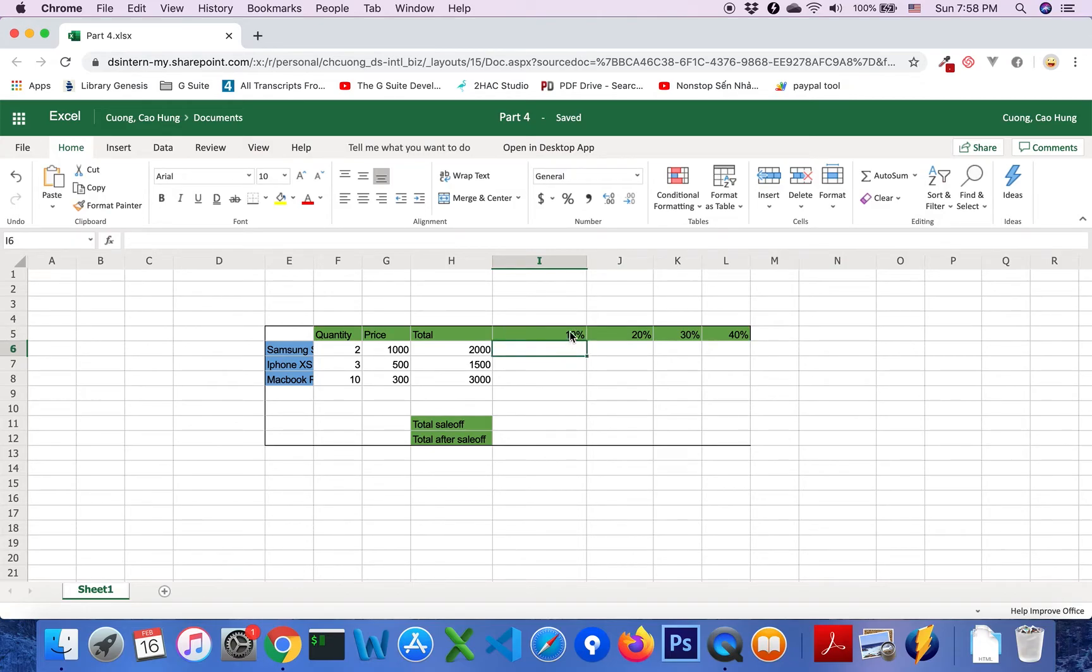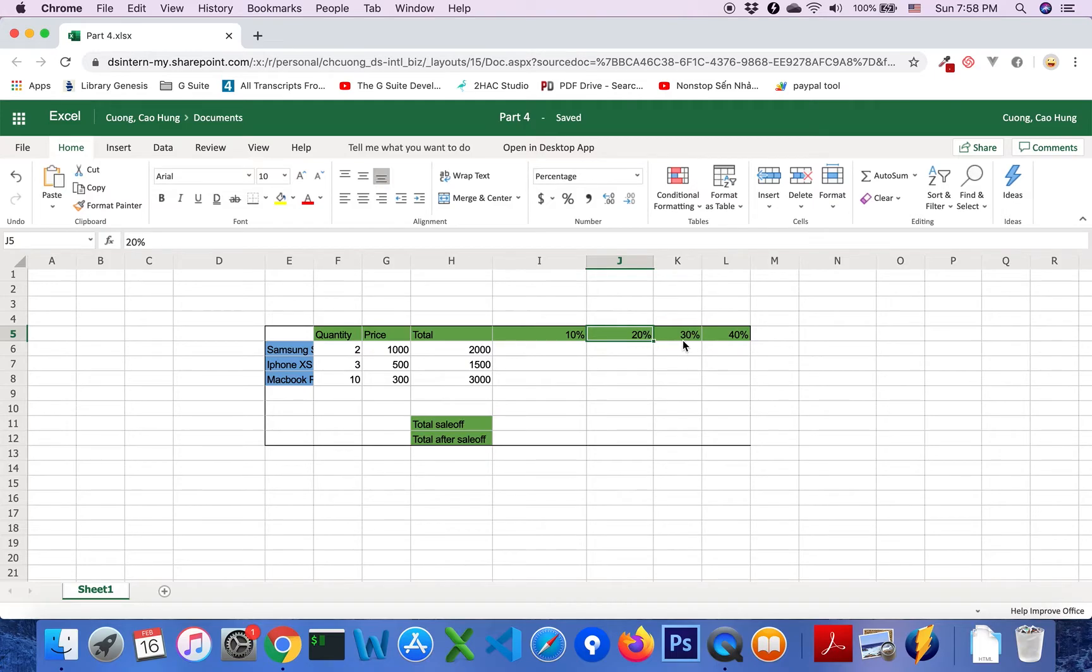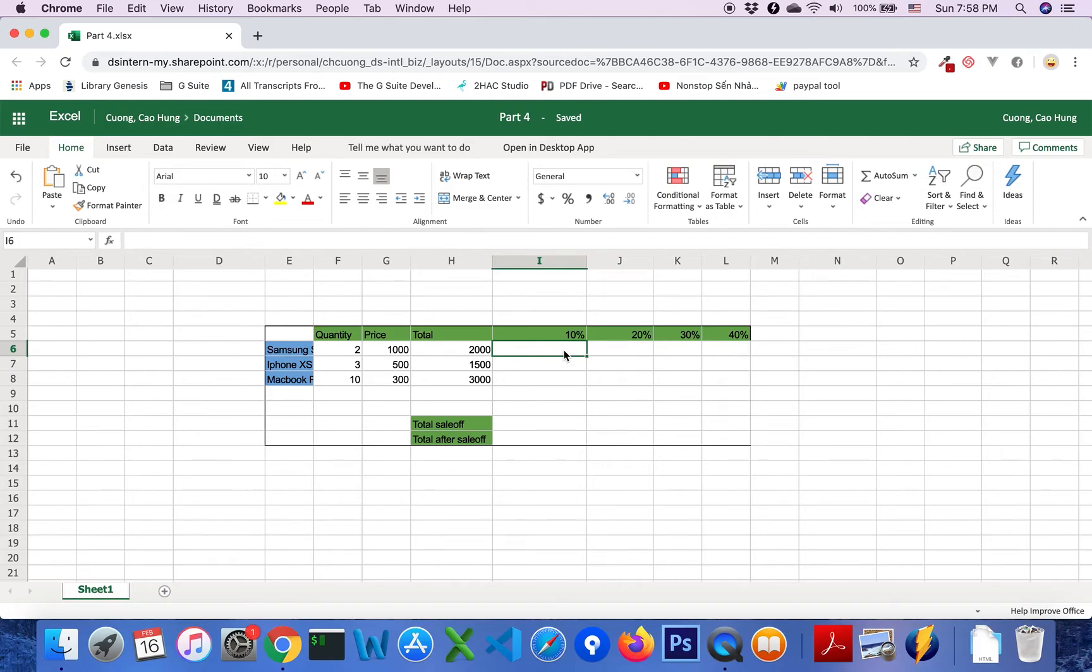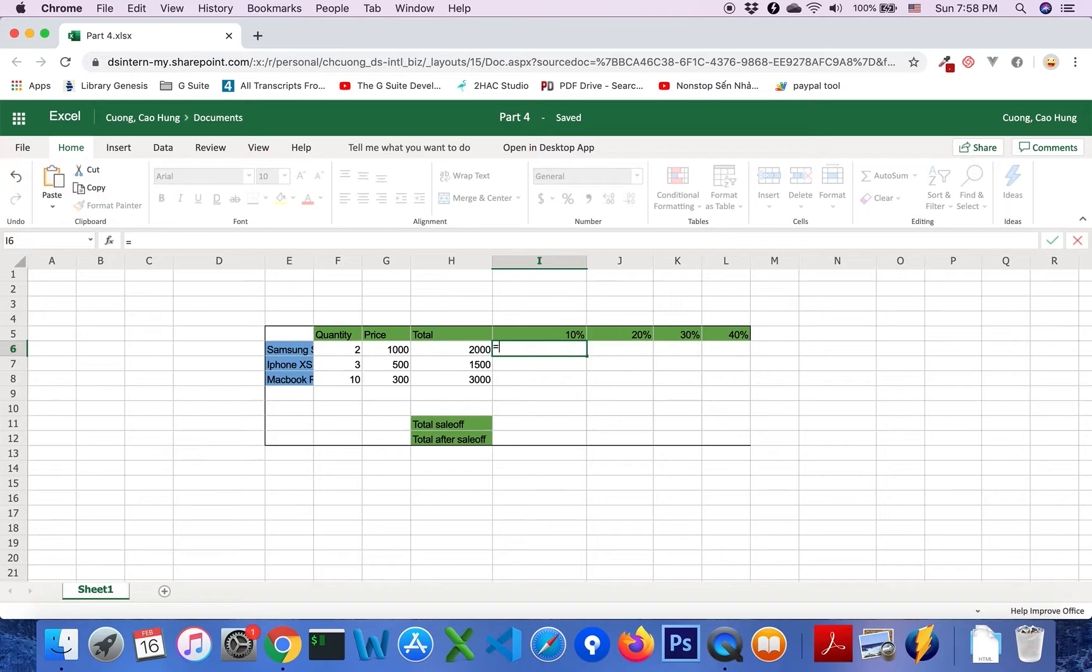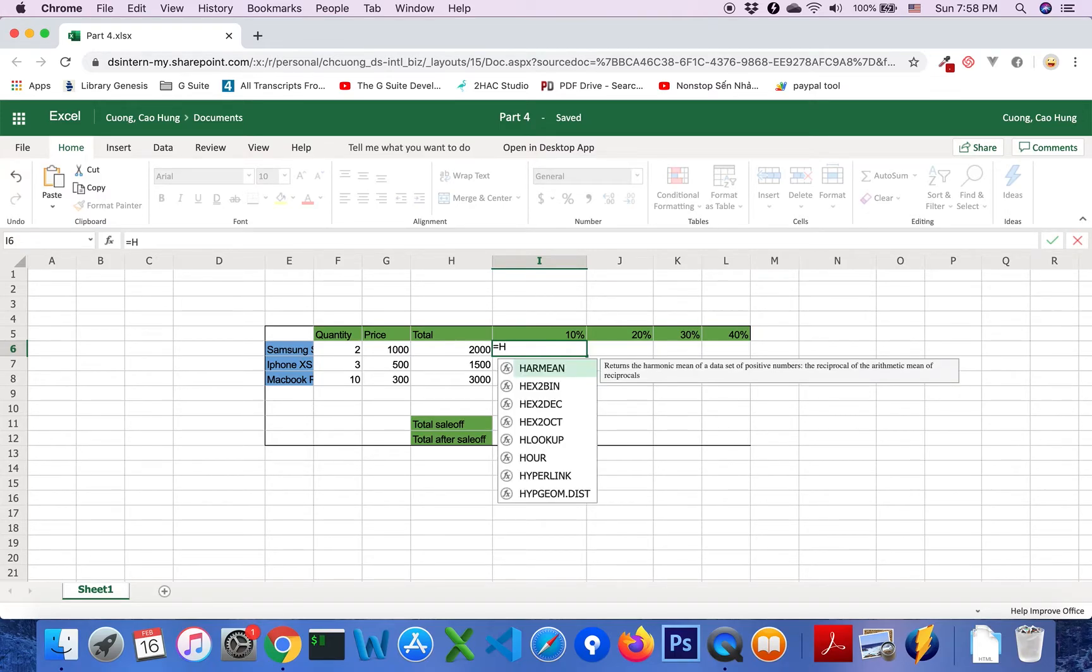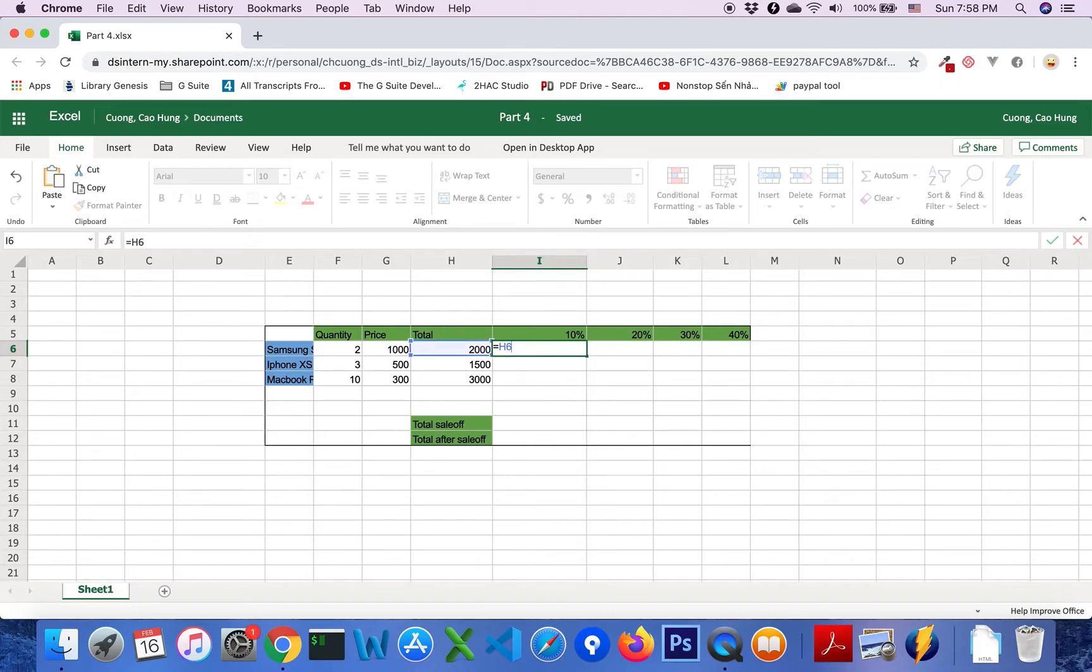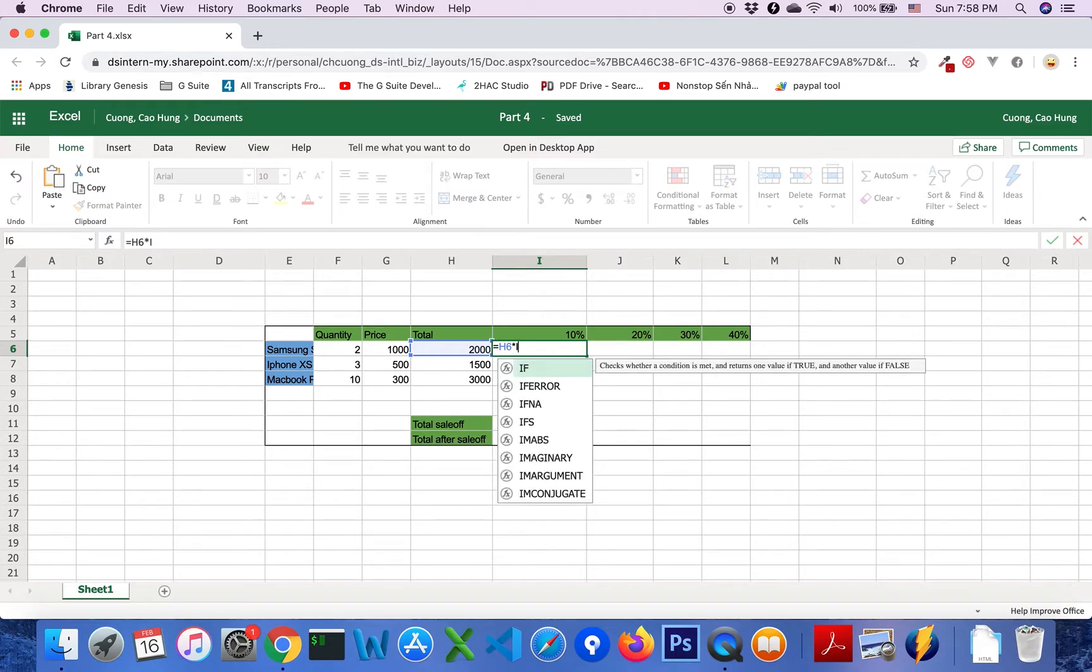For cell of 10%, 20%, 30%, 40%, we will calculate using this formula. Equals A6 multiply I5.